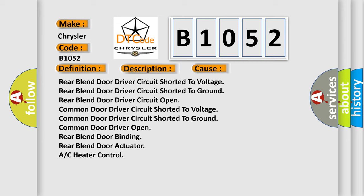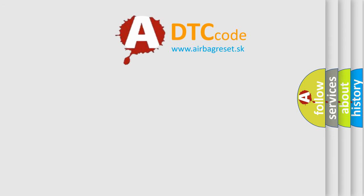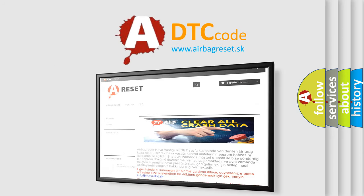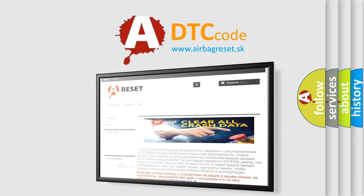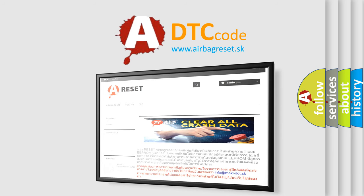The Airbag Reset website aims to provide information in 52 languages. Thank you for your attention and stay tuned for the next video.